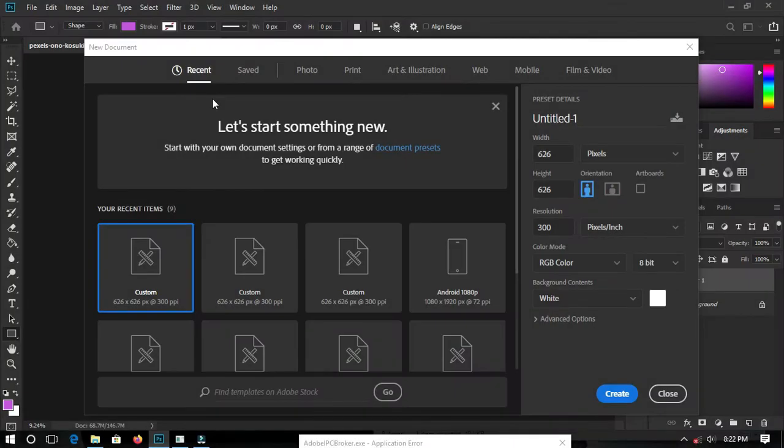Hello everyone, welcome back to my channel. My name is Edwarda Kwasi Kobia and you can find me on Bystander PS. In this video I'm going to show you how to create an Easter church program flyer in Photoshop without wasting much time. Let's get started.